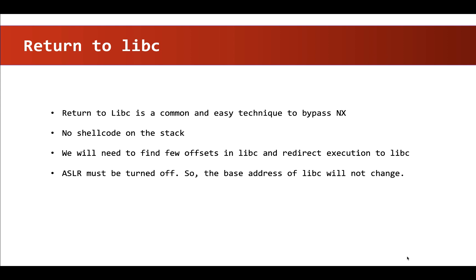So we will have to go with another approach which will execute a command of our choice. In our case, we want to execute bin/sh and if we can pass this bin/sh to a function like system, it will be executed for us.